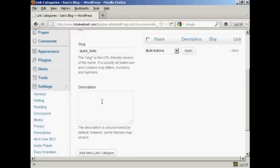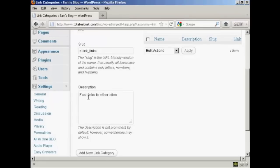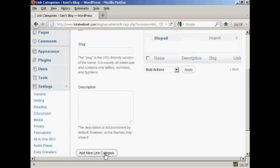And then a description which you can put in this box here let's call this fast links to other sites and then simply click here where it says add new link category.